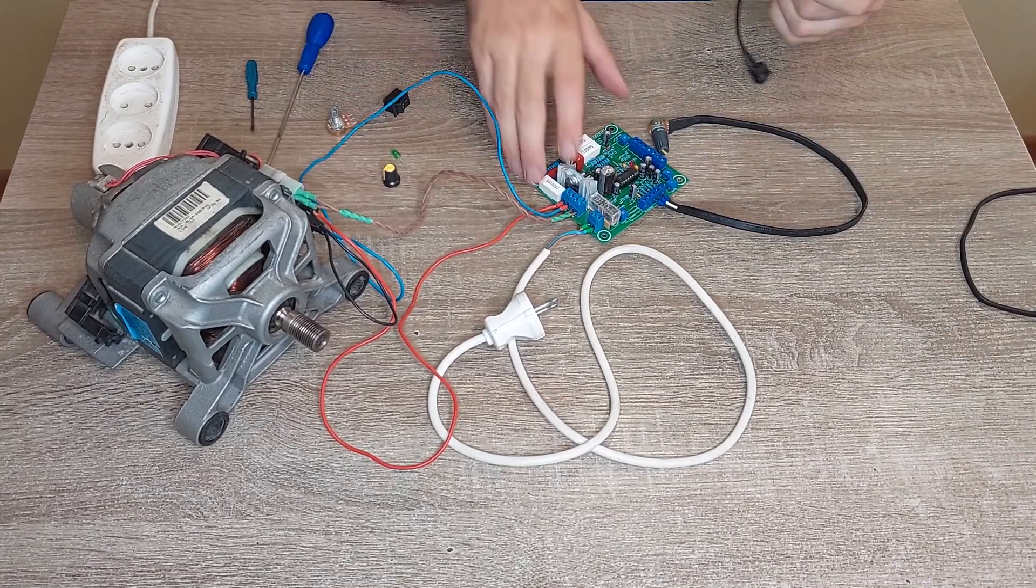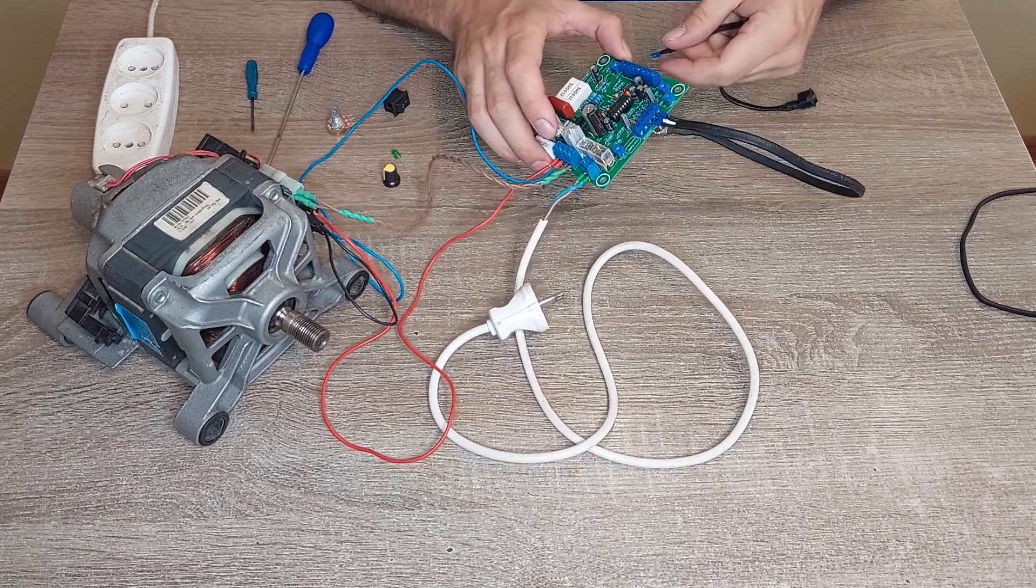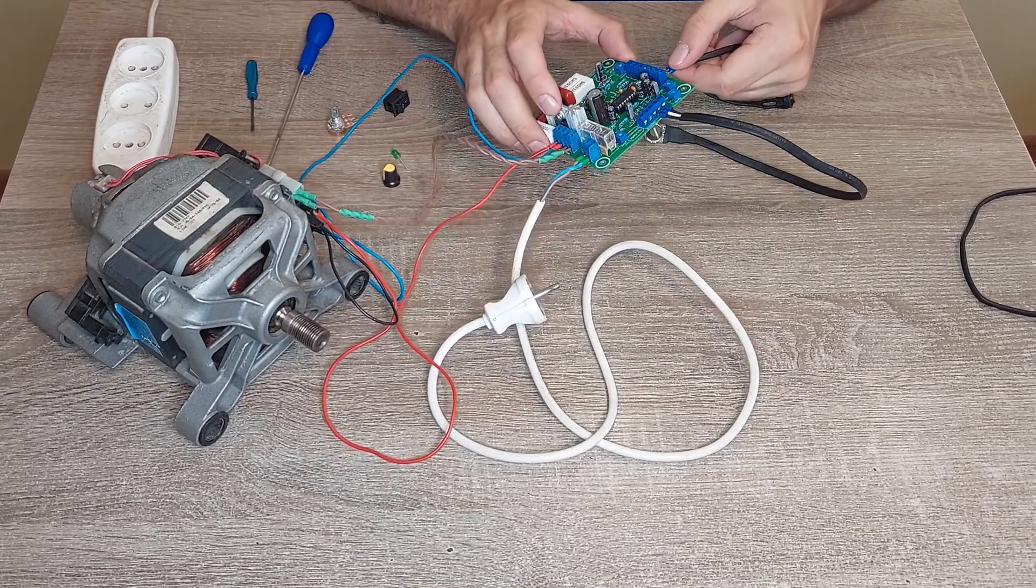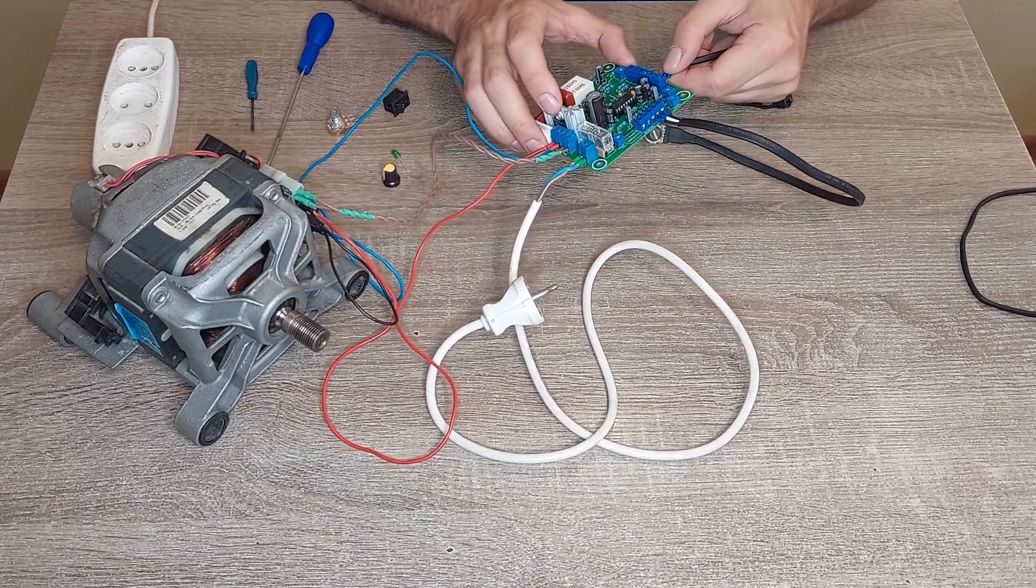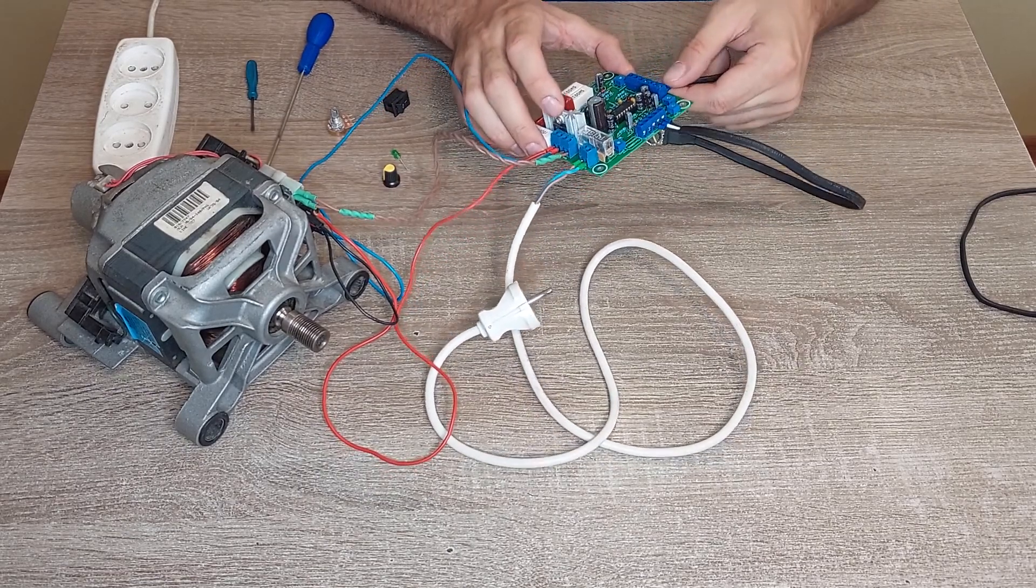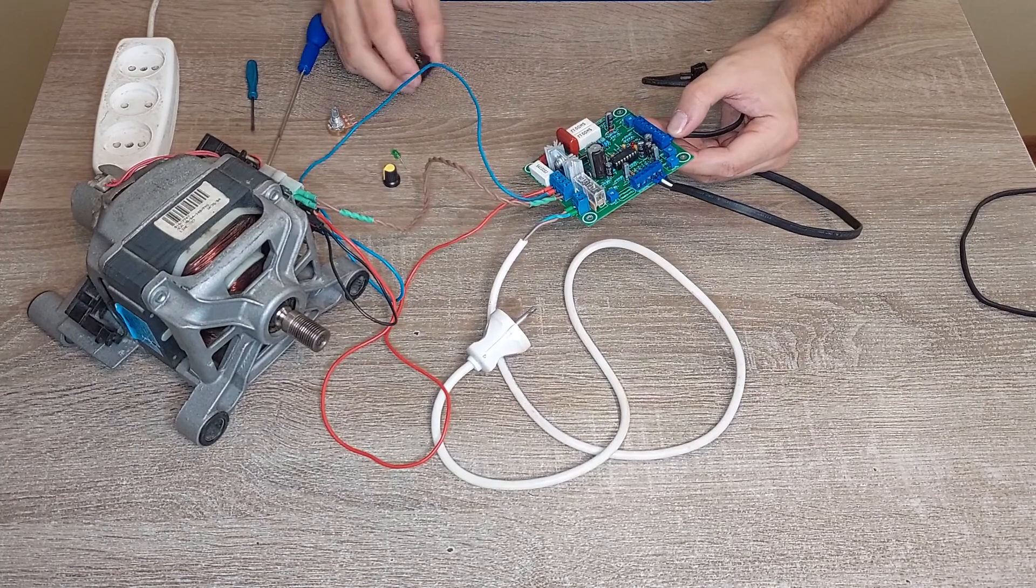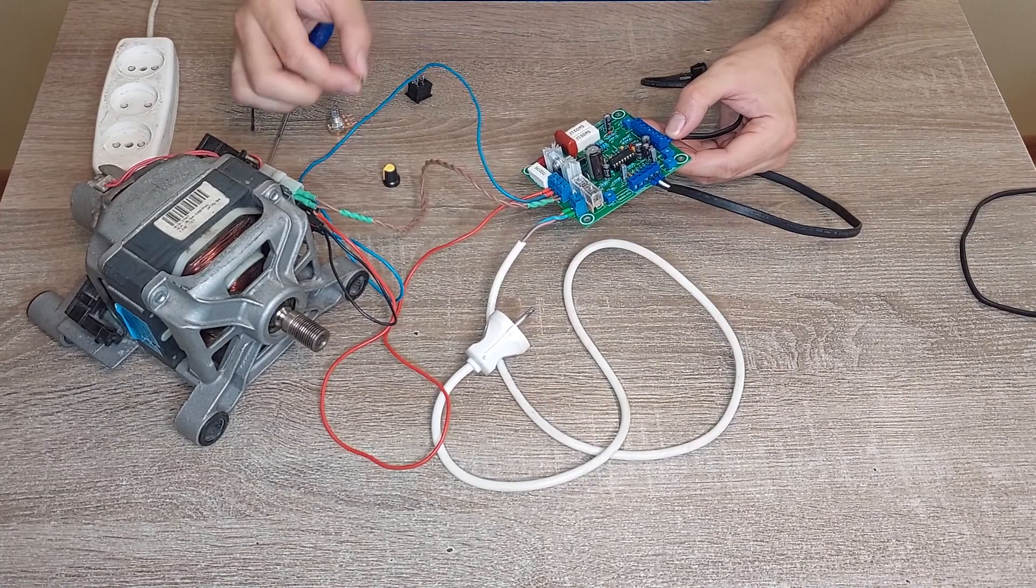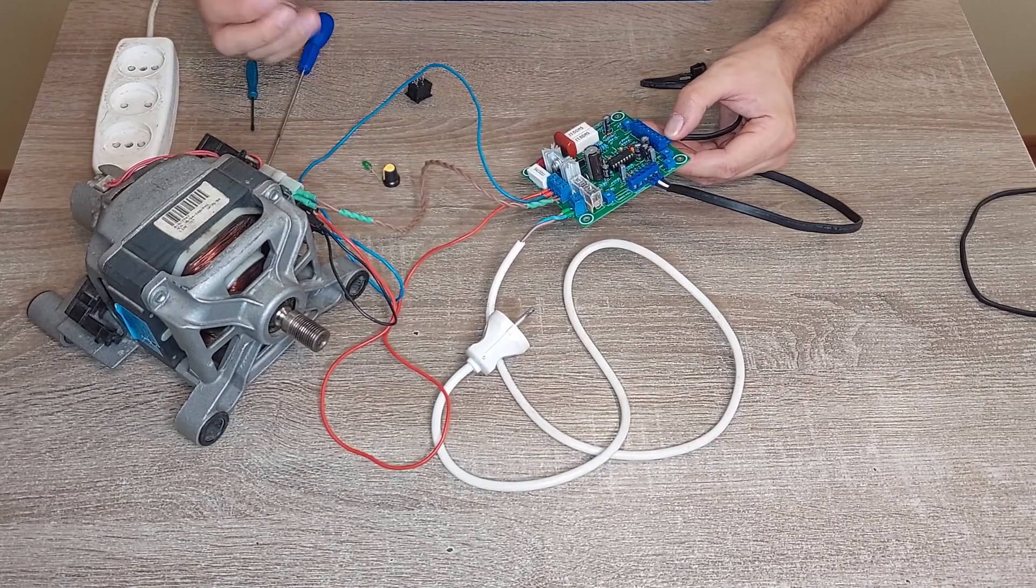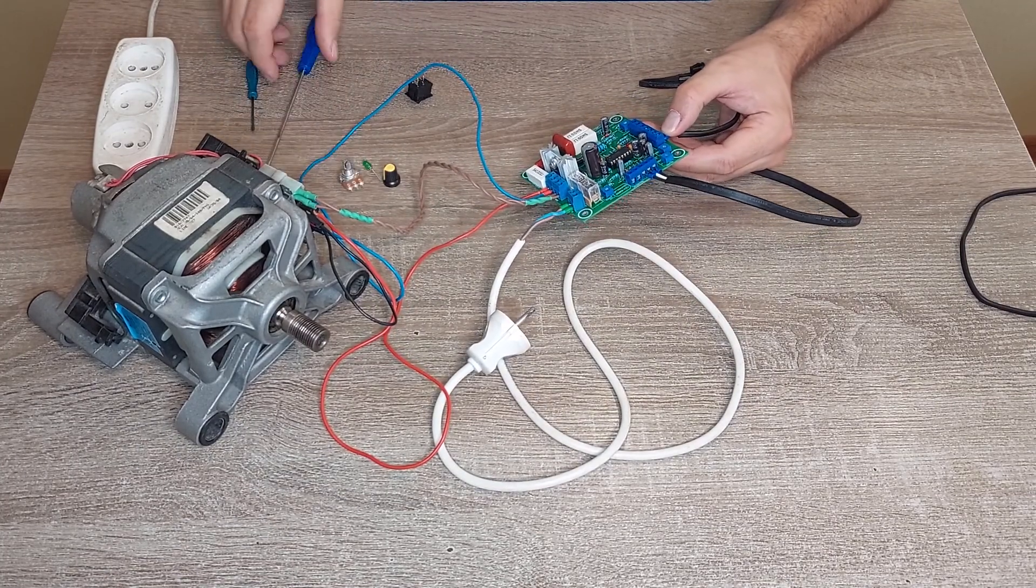Already with cable. Now you need to solder the cables to the button, to the light indicator, and to the potentiometer.